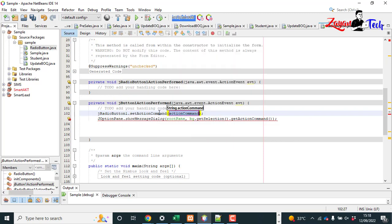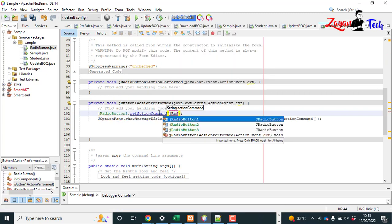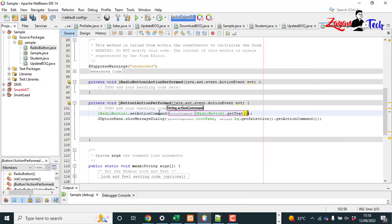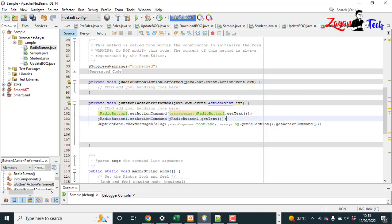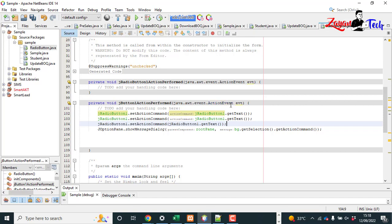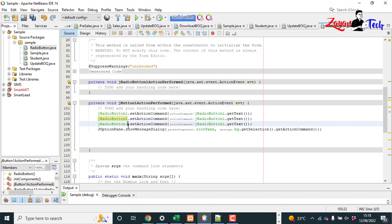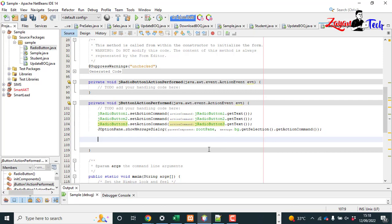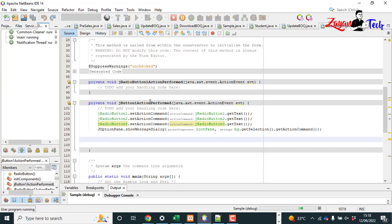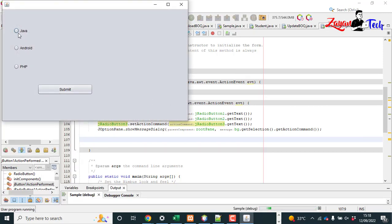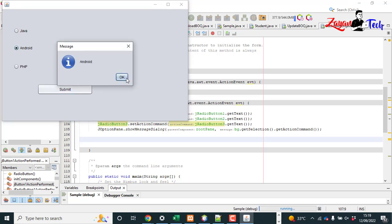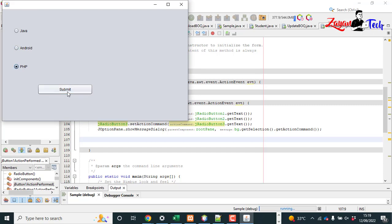Now let's keep the radio button set action command. jRadioButton1.setText. Copy this and paste two times, then change the variable name for the second and third. Okay, now let's run the command. Save and run the file again.